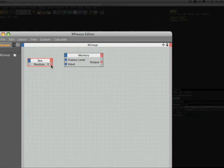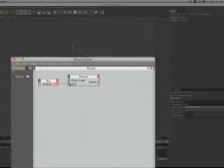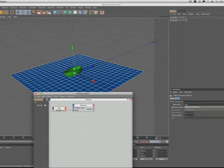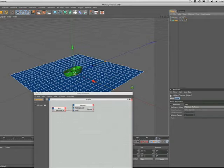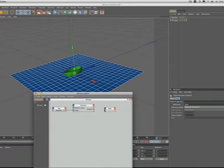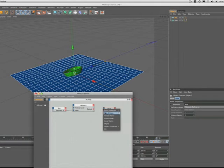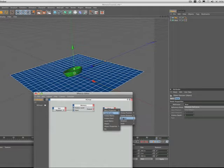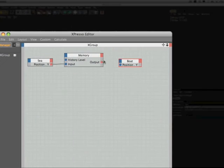The first thing we need to do is wire our C's position Y into the input and then we can bring in the boat. Once again we need to work with position Y because we know we want the boat to move up and down with the C, so we'll just set that up in there and we'll plug our memory nodes output into our boat's position Y.